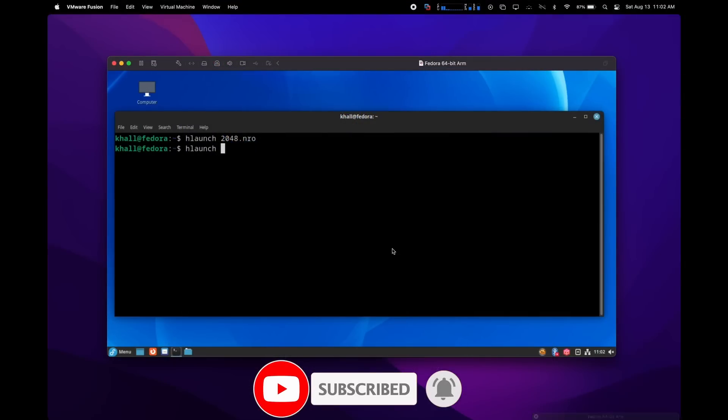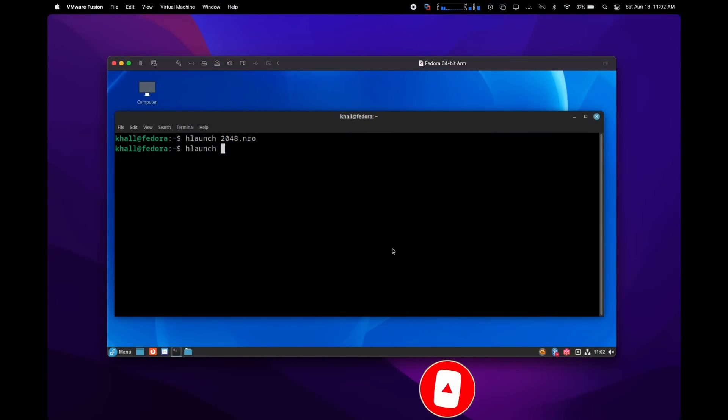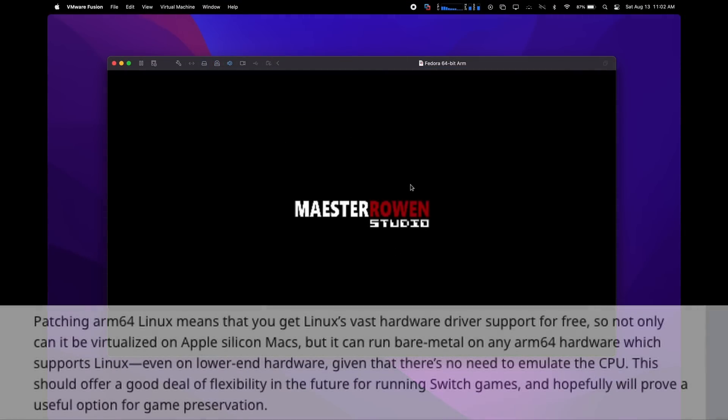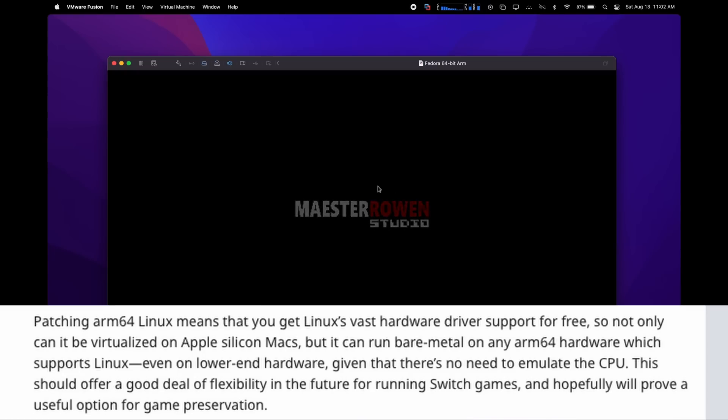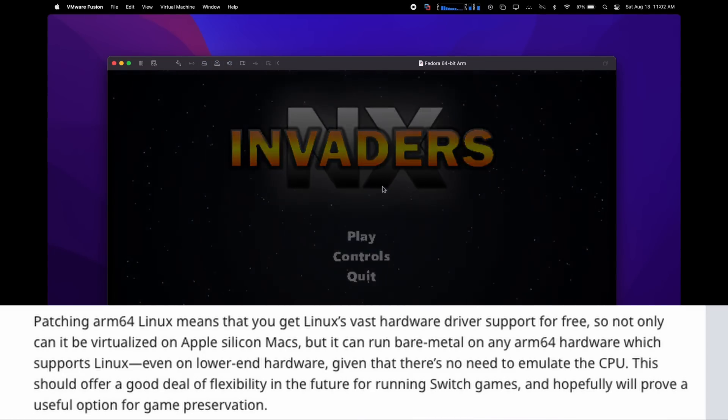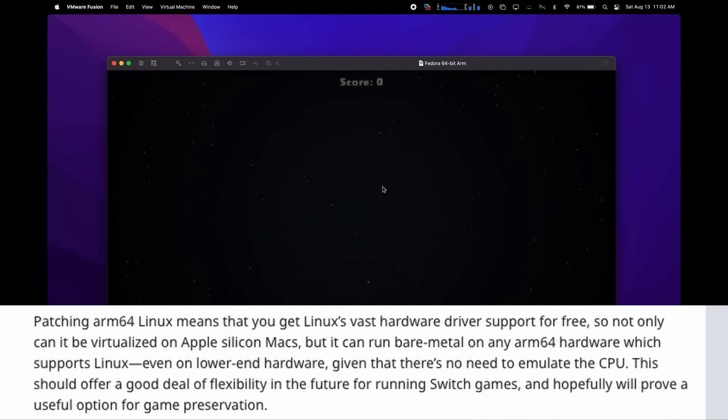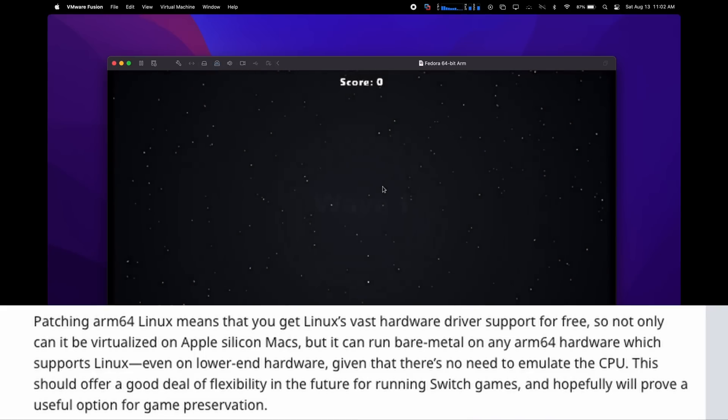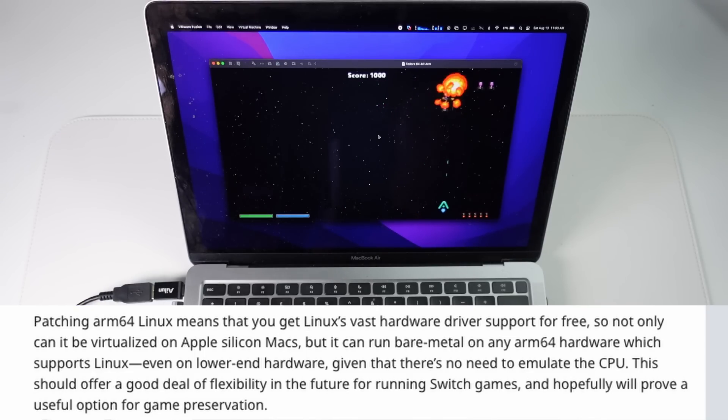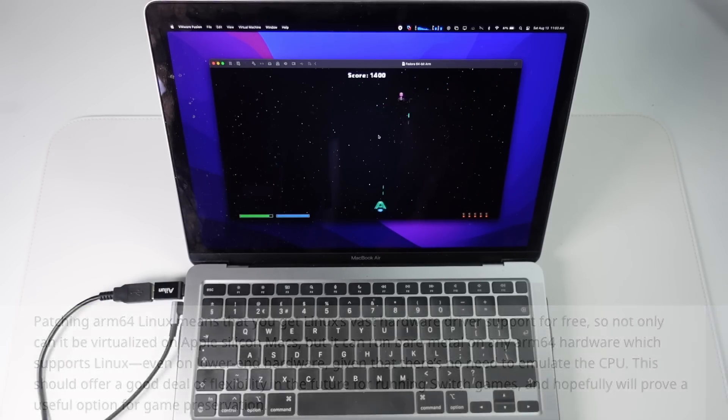So this new approach is pretty novel. We're not emulating the Nintendo Switch, we're virtualizing it. And virtualization has several benefits. For example, this virtual machine can run on any ARM64 hardware that can run Linux, and it'll even work on lower-end hardware as there's no need to emulate the CPU.